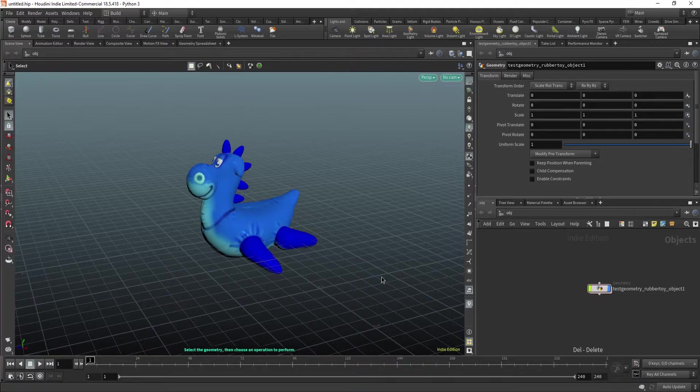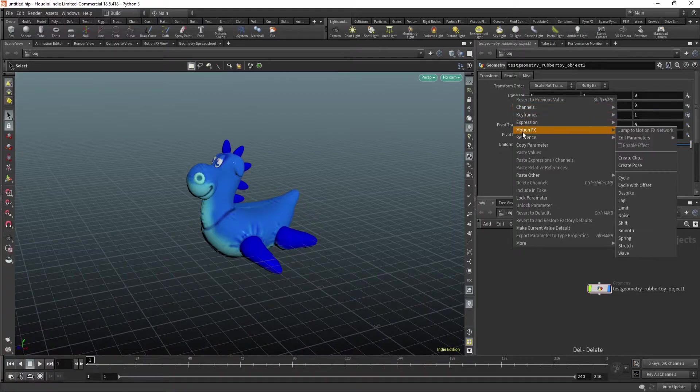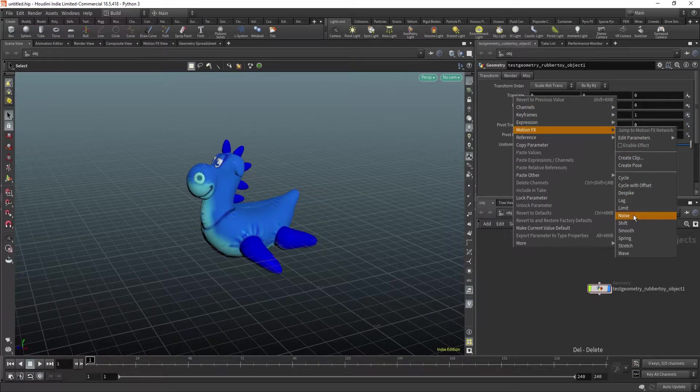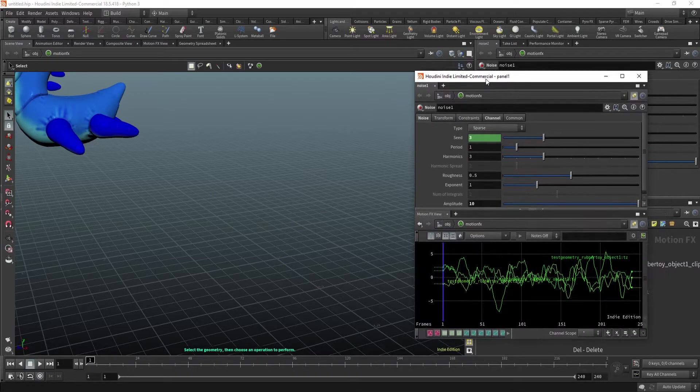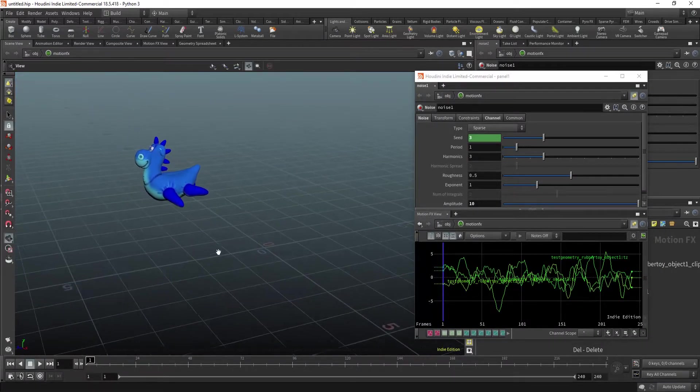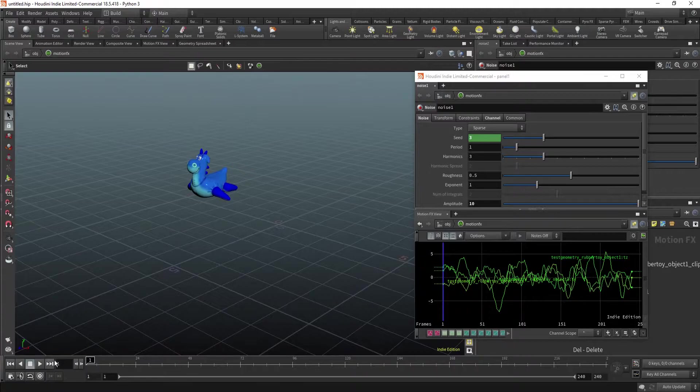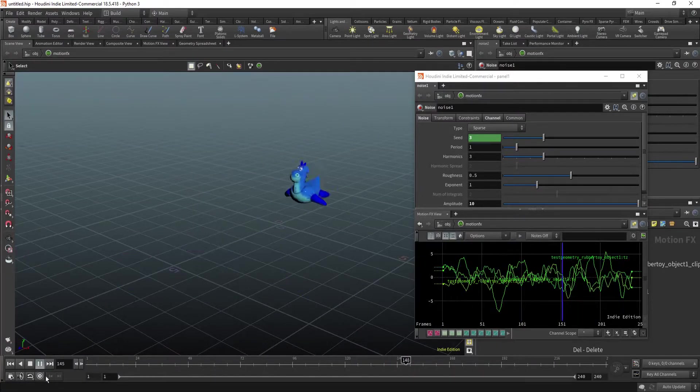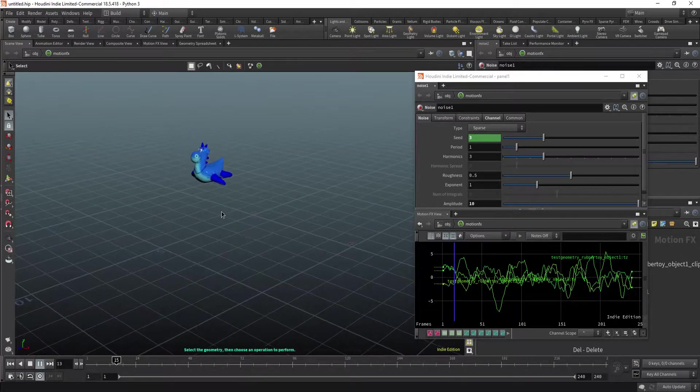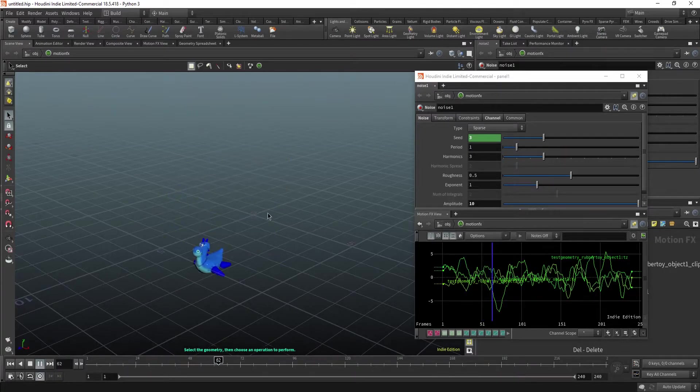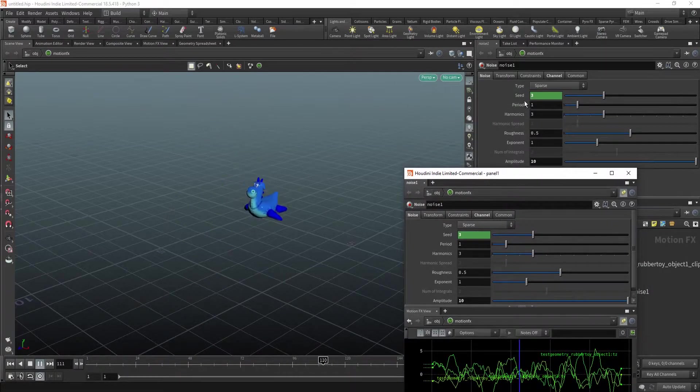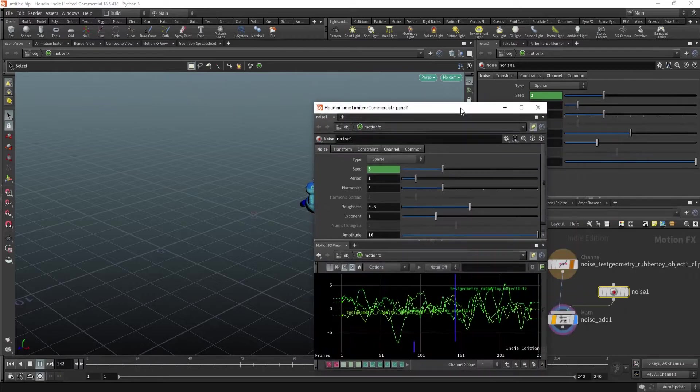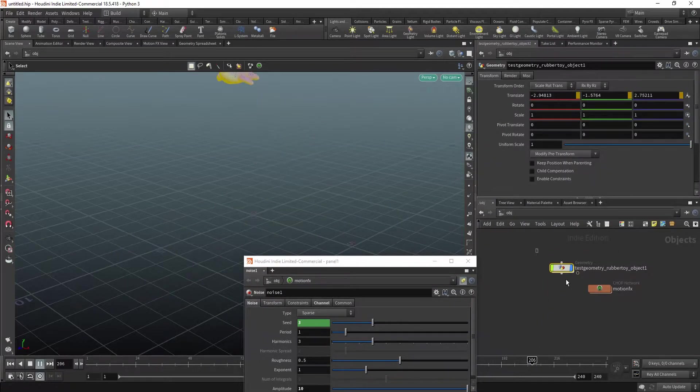Now, how can you create one? The easiest way is to go in here, right-click, and create motion effects, for example, noise. And you'll be presented with this graph. If we play the animation, you'll see there's been added noise to the movement, to the transform of the object.